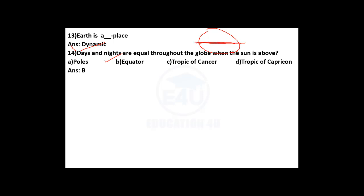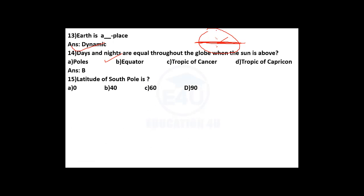The equator is located on the globe. The latitude of the South Pole is 90 degrees.